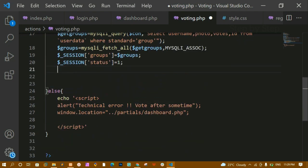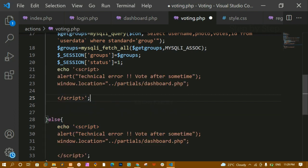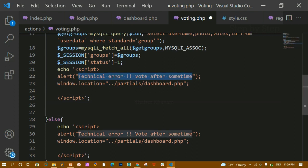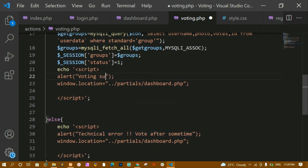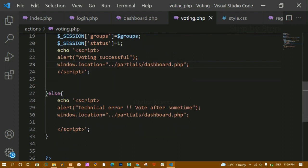Now I will copy the script from the else block and paste it into the if block. Here I change the alert message to 'voting successful' and set window.location to redirect to dashboard.php. This is how we write the complete voting logic.